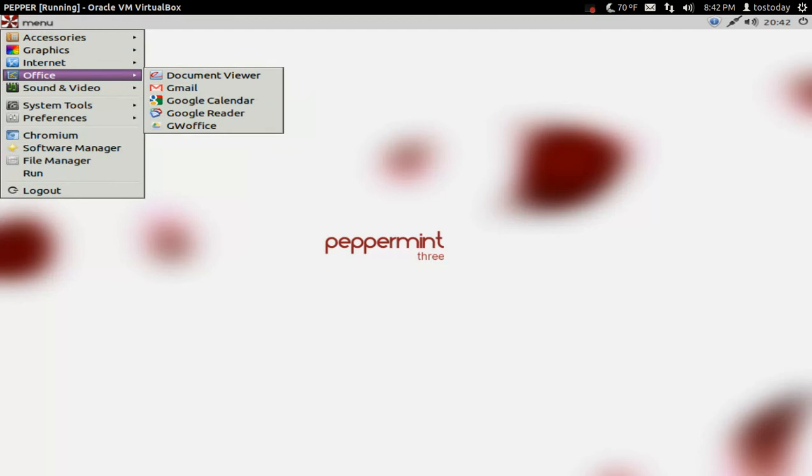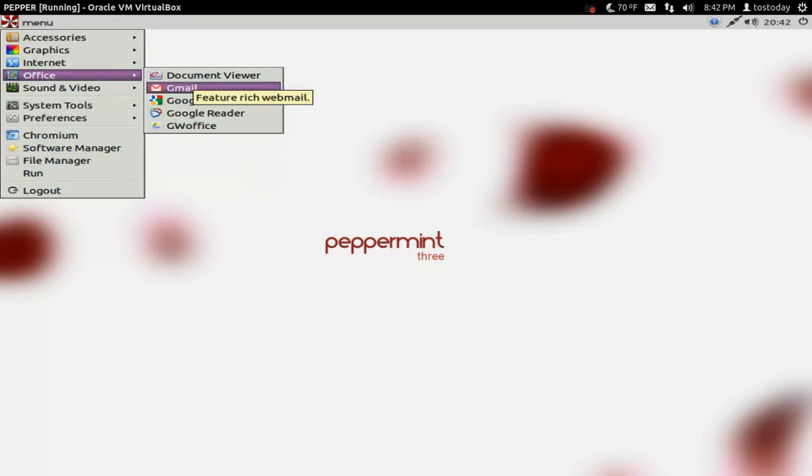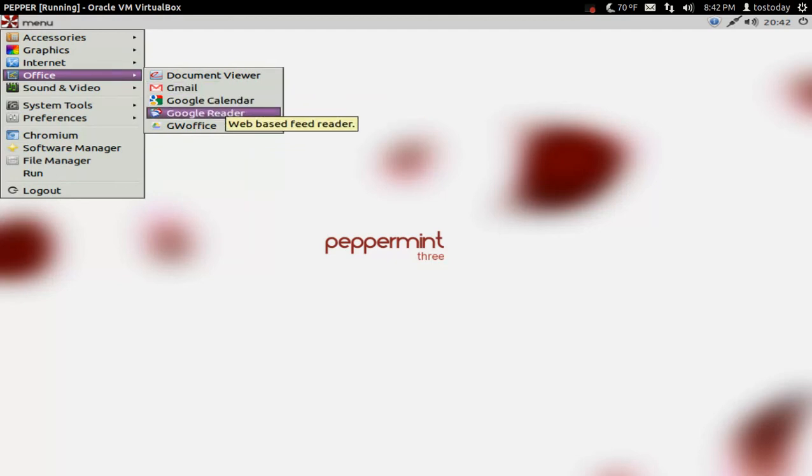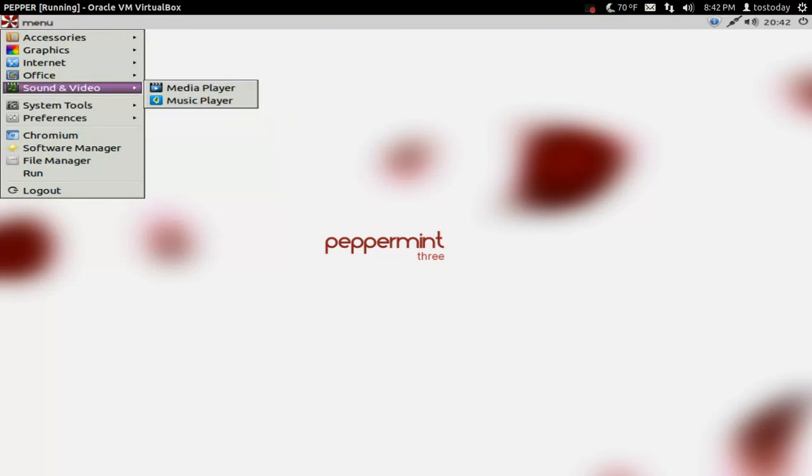Under Office, we have Document Viewer. Gmail is great. Google Calendar, Google Reader. As far as this goes, if you want this to be more fully featured, consider downloading LibreOffice. Sound and video.